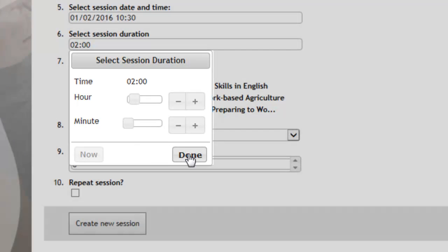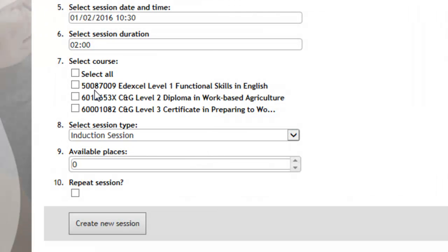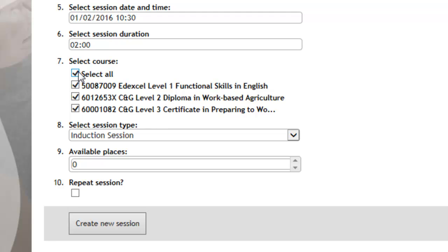Then you need to select the elements of the qualification that you're going to be working on. So for this visit we're going to do a review, so I'm going to select all.